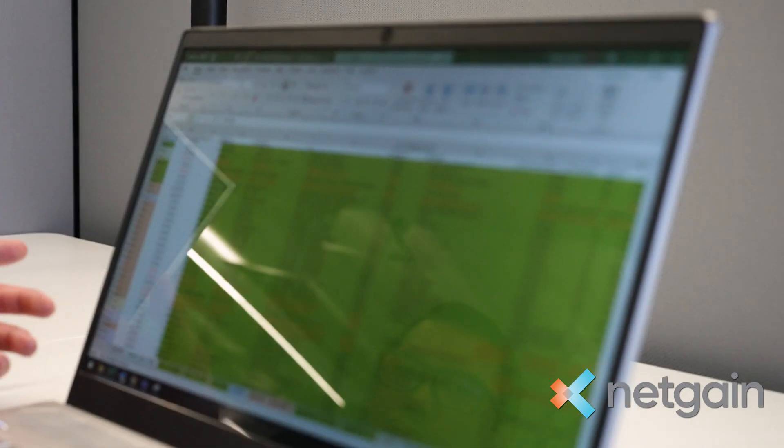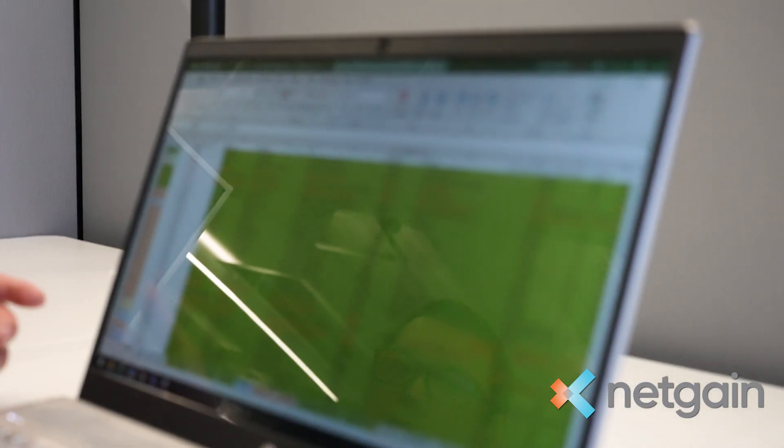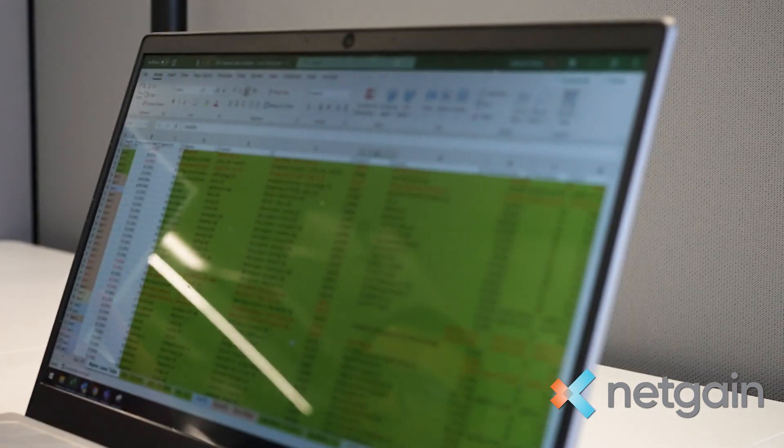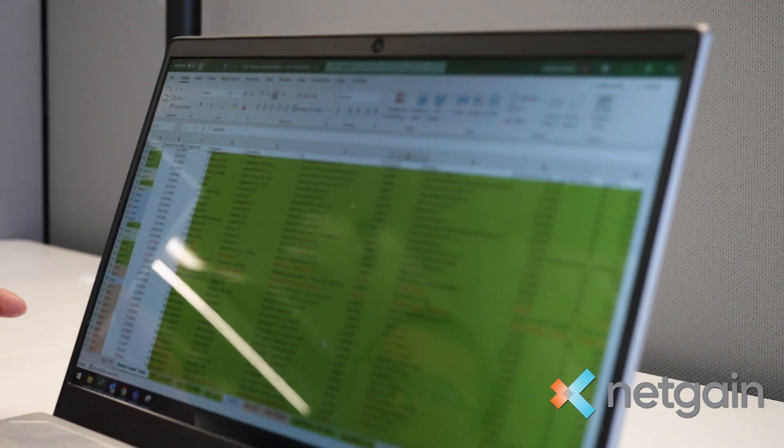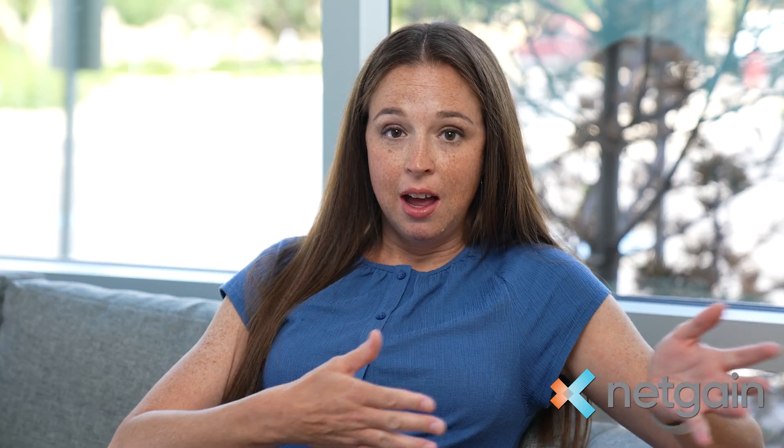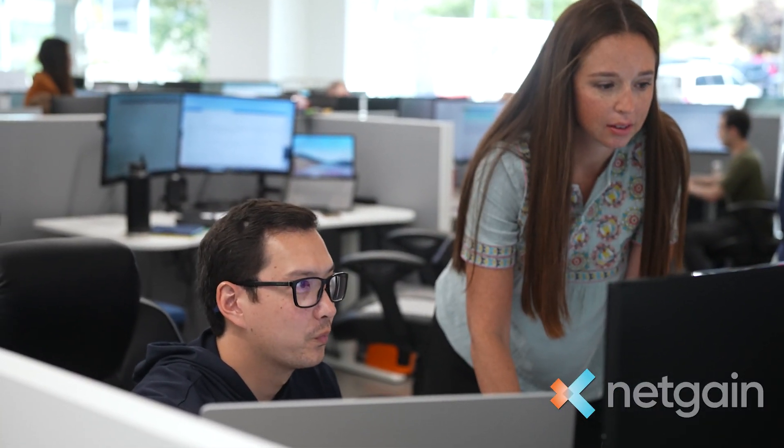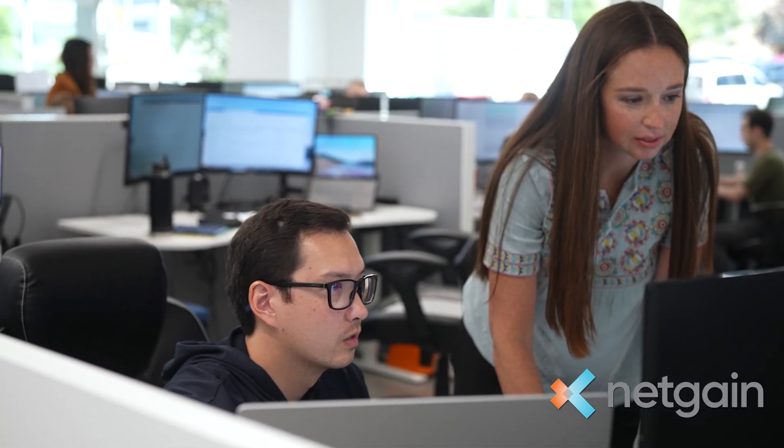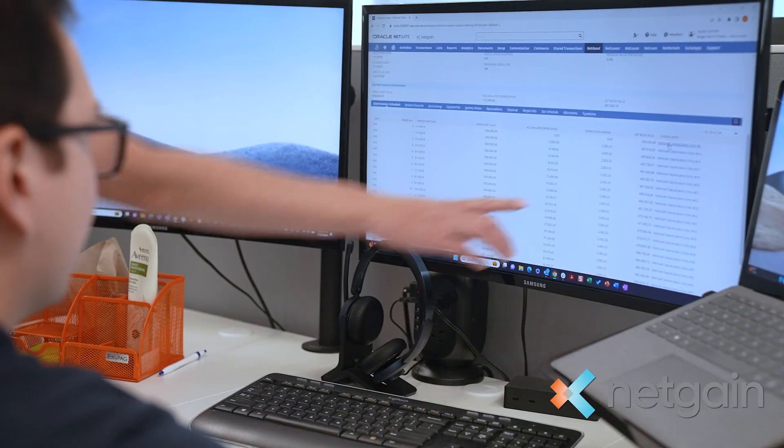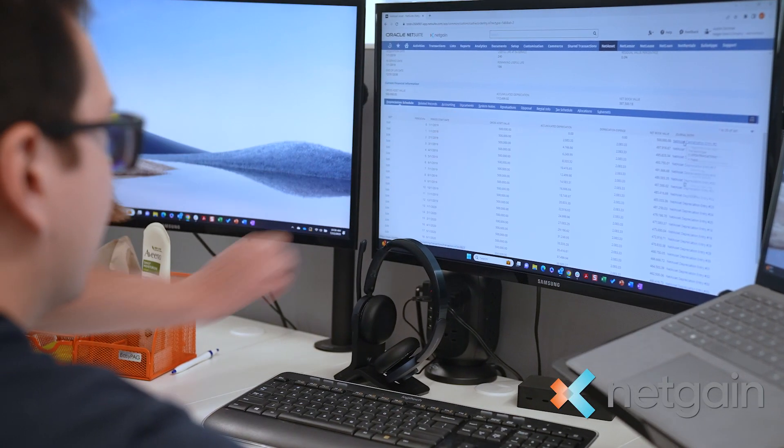When we got NetGain, it did all the work for me and for them. It was just really nice to have one centralized location for all the information, and then I became the person that did the journal entries.